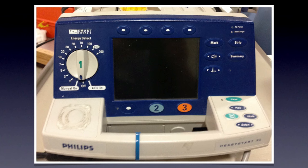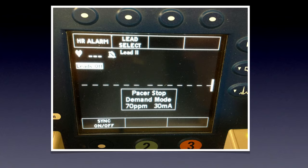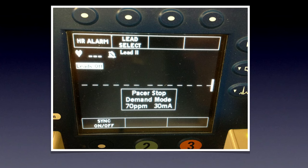Take your defibrillator/pacing system and figure out where your pacer controls are. On this system, the pacer controls are on the handle on the right side of your screen, outlined in red. There are several key functions. The first step is to turn the pacer function on. When you do that, the screen appears with a box showing pacer information: pacer stop, meaning it's not actively pacing, the mode, pulses per minute, and the power output.